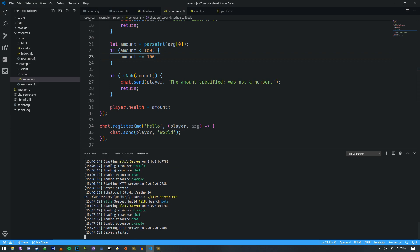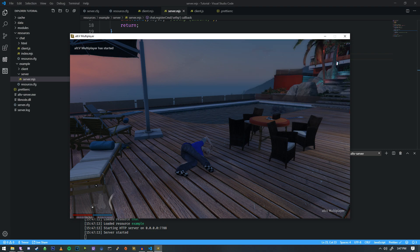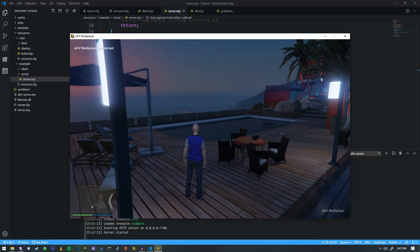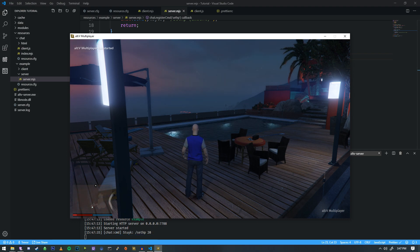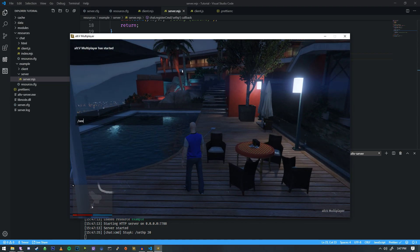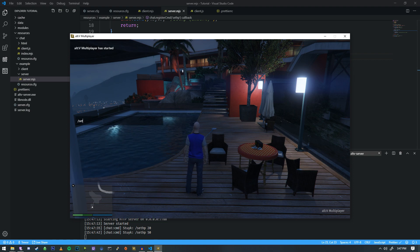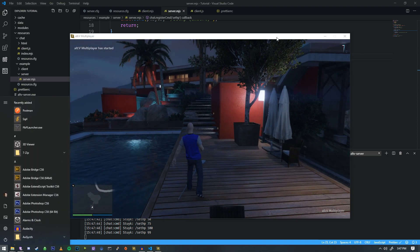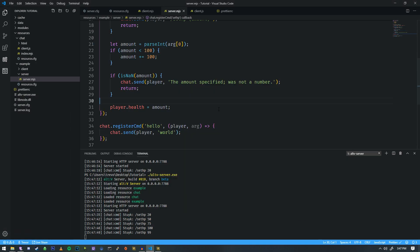Now if we restart the server and reconnect, it spawns us again. Keep in mind: when you're dead and rejoin the server, you'll be spawned, but until you respawn the player they're basically dead forever. So let's do setHP 20 — and as you can see, we have 20 HP in the bottom left. We can set it to 50, 75, and 99. There we go, now we have all that set up and it allows us to set the player's HP.